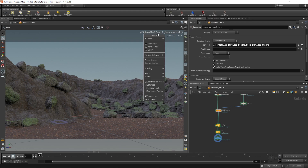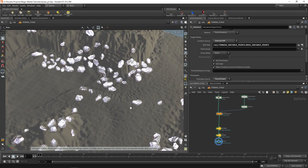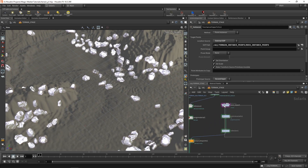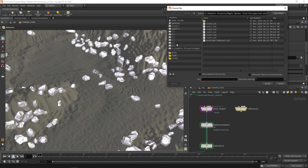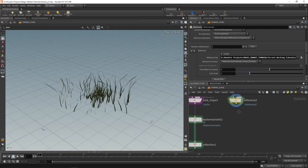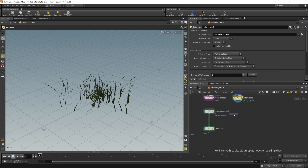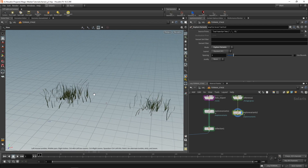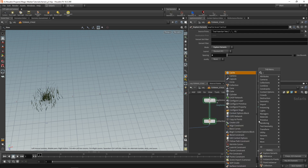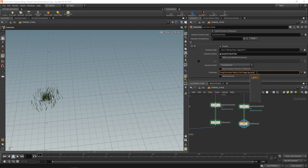The next step is adding other assets. You'd add more rocks, cover the cliff face, add pebbles, and so on. Let's add grass. Create another reference node and bring in a grass asset — it's a simple asset with variants. Set the primitive path to foliage forward slash grass. Do explore variants, set spacing to zero, and put them into a collection called grass collection. The primitives for this collection are forward slash explore variants foliage grass forward slash asterisk.